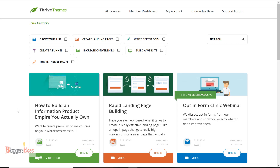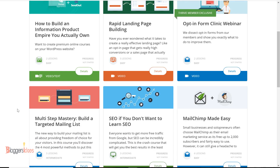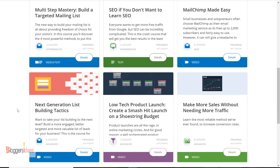They've given all these training courses inside Thrive University, and I'm currently an exclusive member. You can learn how to create opt-in forms, how to create landing pages that get good conversion rates, how to do SEO, how to use MailChimp with Thrive. They've given everything you need to launch your business online, grow your email marketing list, and make more sales without needing more traffic.